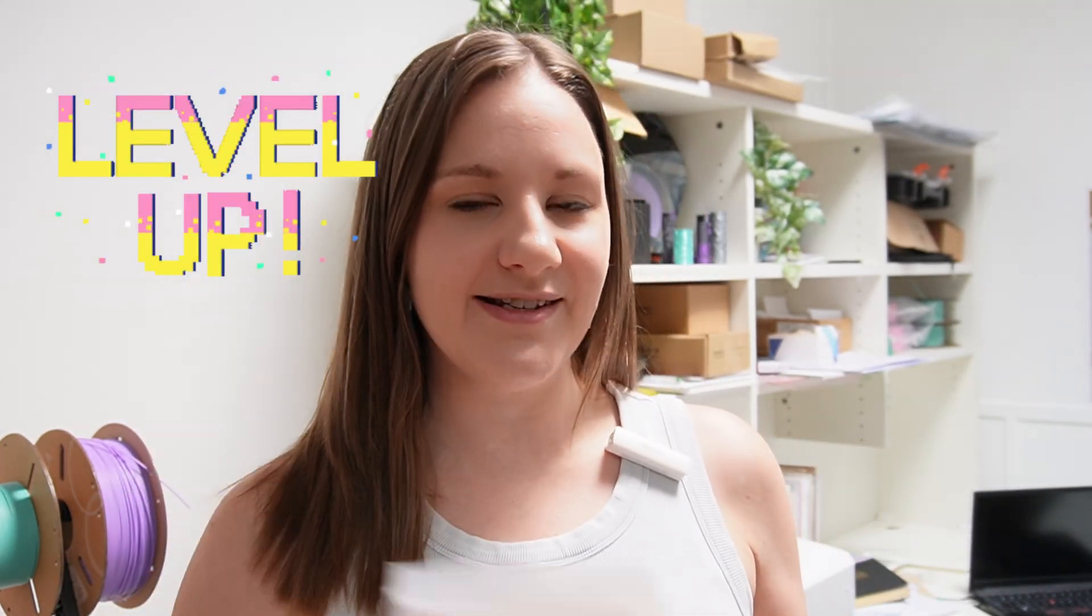Okay, so Lady is all sorted. Now it's time to deal with Bob and his clogged nozzle. Normally I would just go ahead and change the nozzle on Bob, but today I'm going to be doing an upgrade of his hot end.